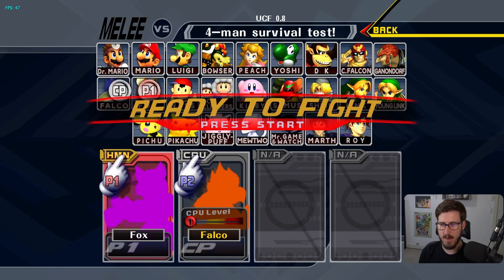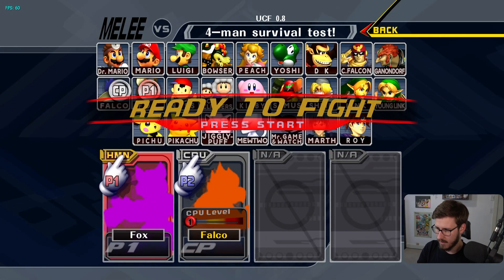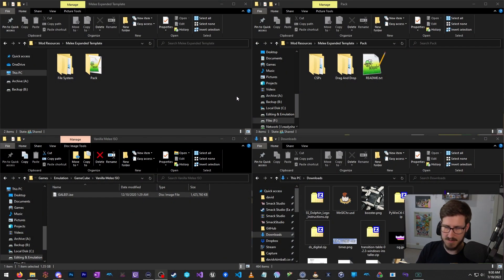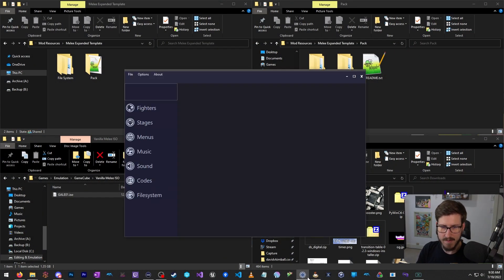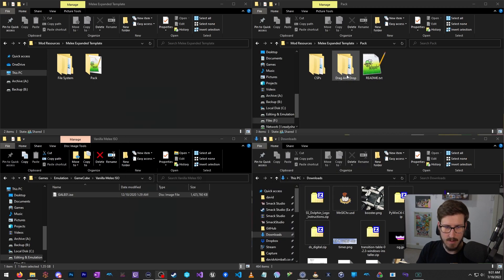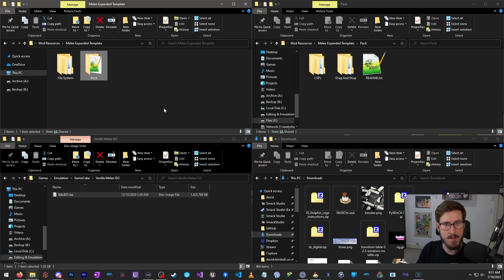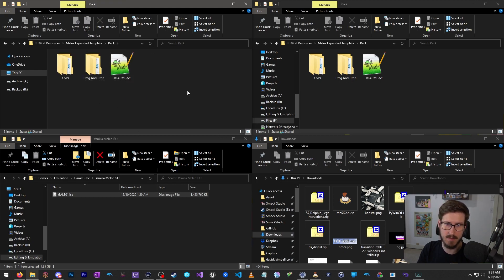So with that out of the way, let's get into the files. The three things you're going to need are: the MEX tool, which I'll provide a link to in the description; Arcania, the build itself, which I'll show you how to install as part of this video; and the MEX template pack, which I'll include a download link for in the description.